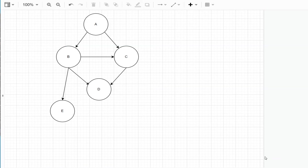In today's video, I'm going to show how to represent and navigate through directed graphs in Python.